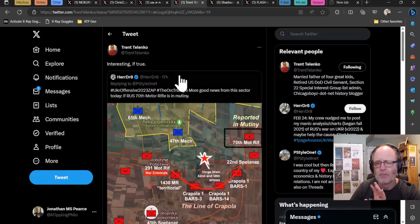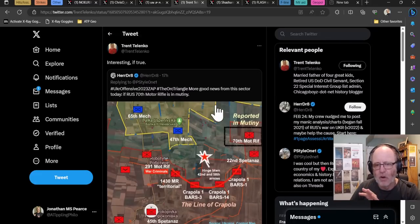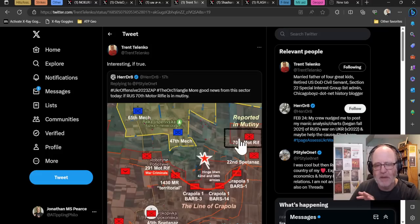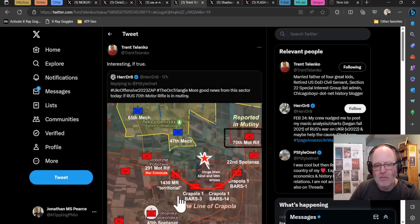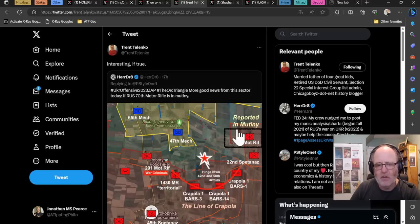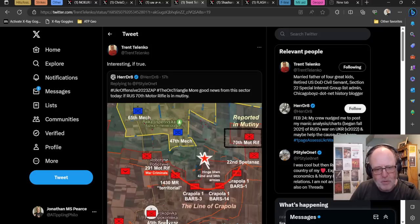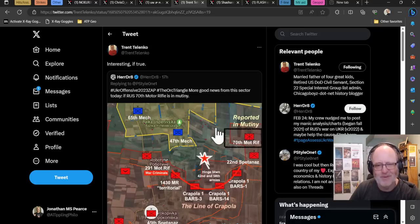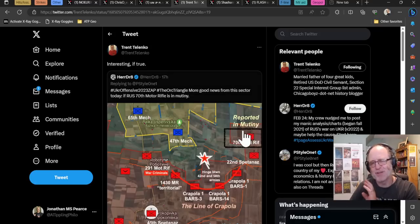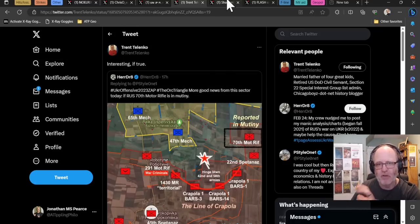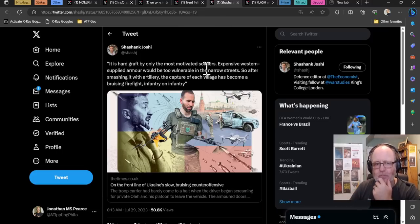A rumor, be careful. There's rumor of the 70th Motorized Rifle Brigade being in mutiny. They're near the front line at Novopukrovka. This is Robotnik area. That's in that area where they're operating. Might not be true, but worth bearing in mind.